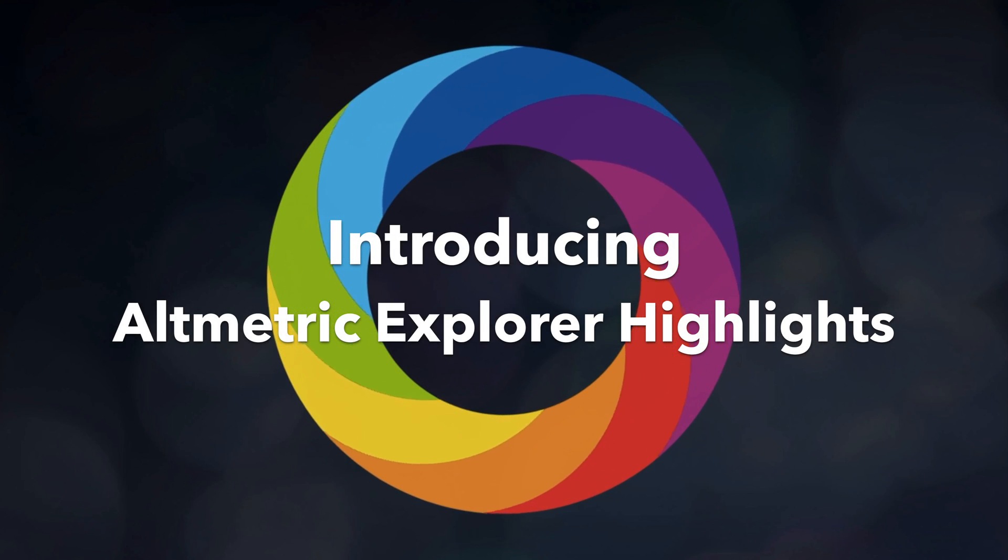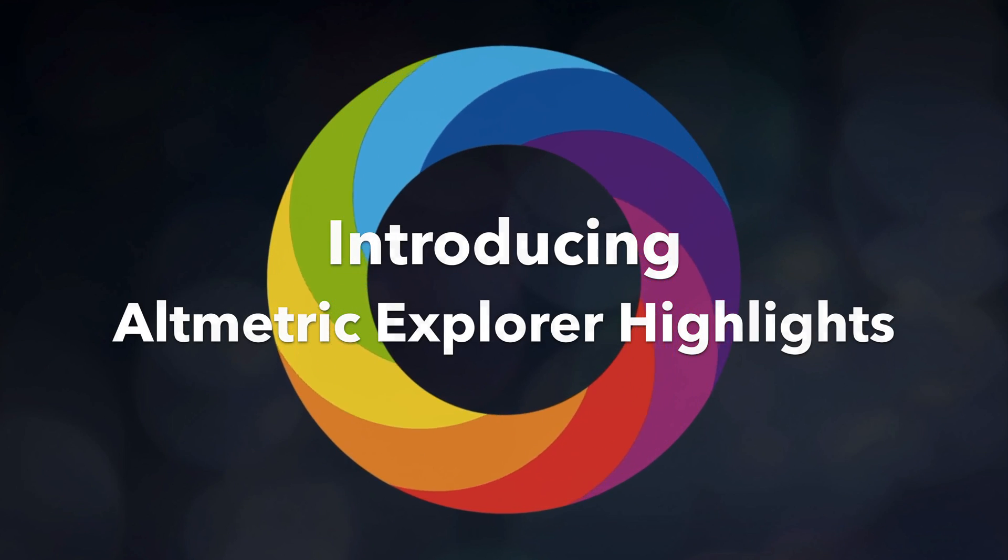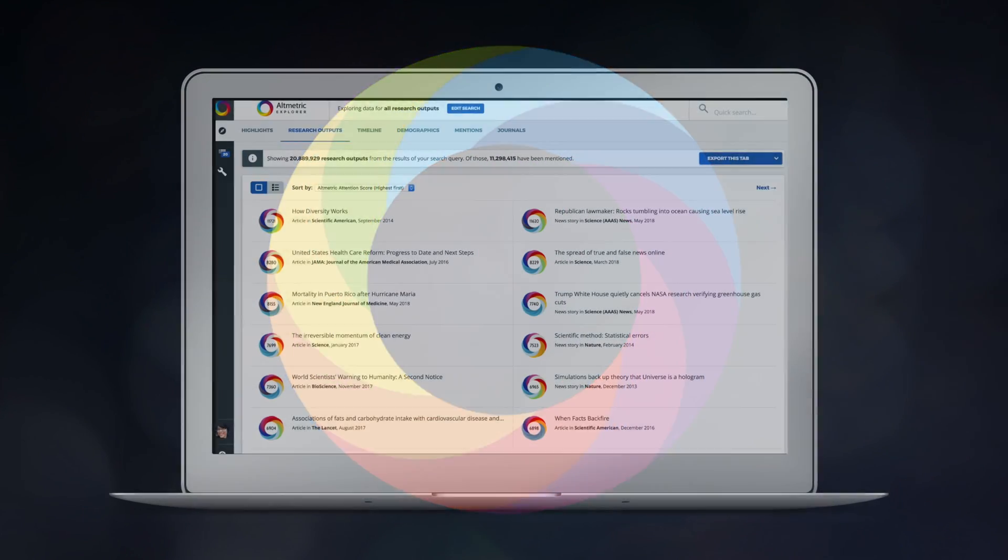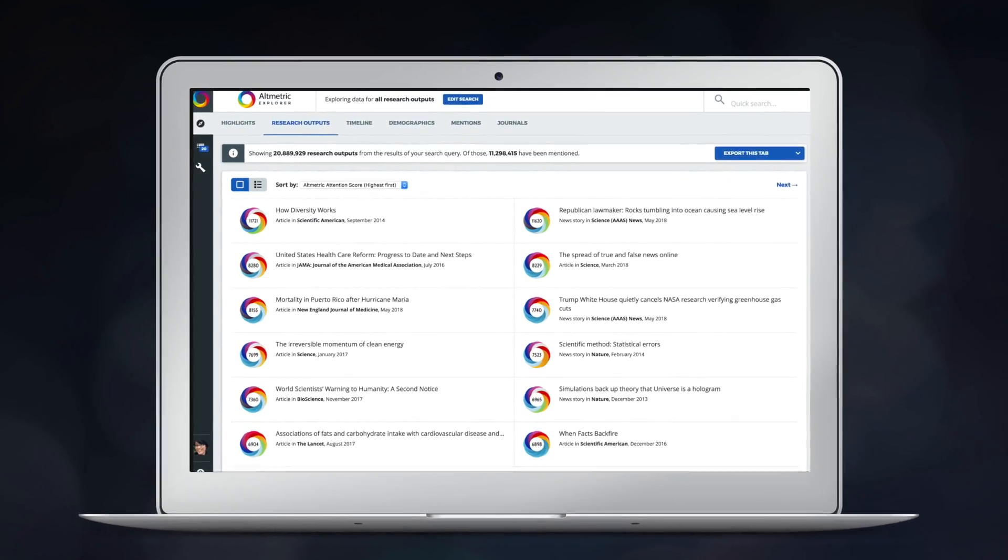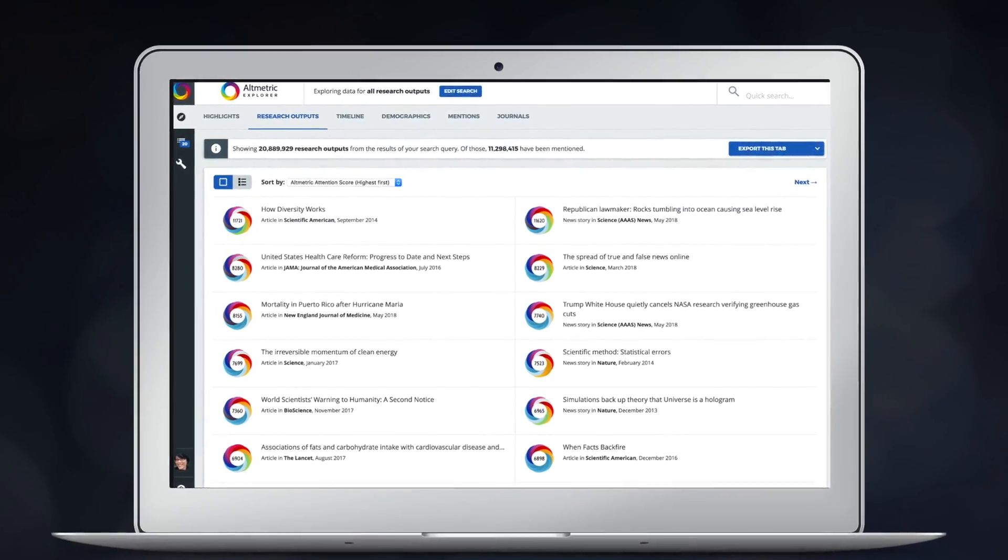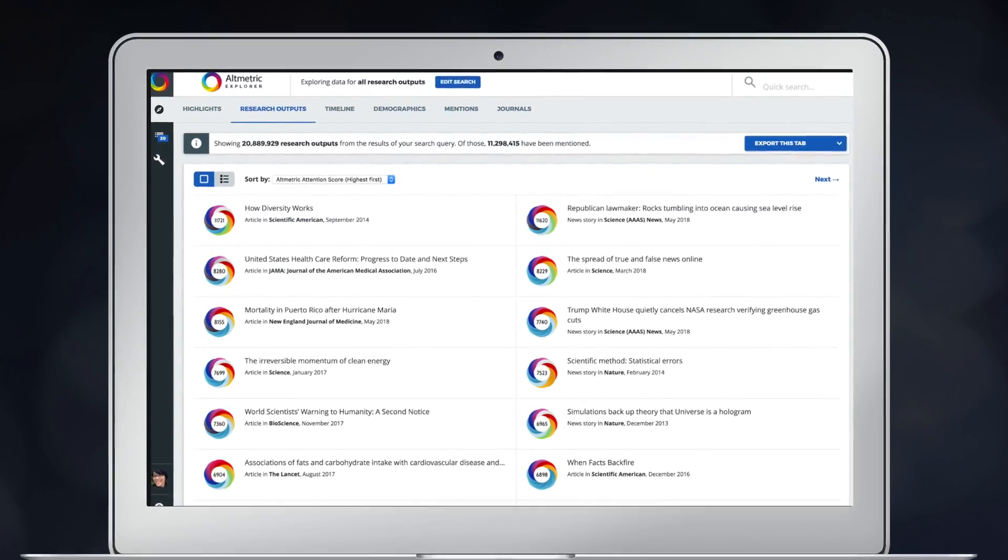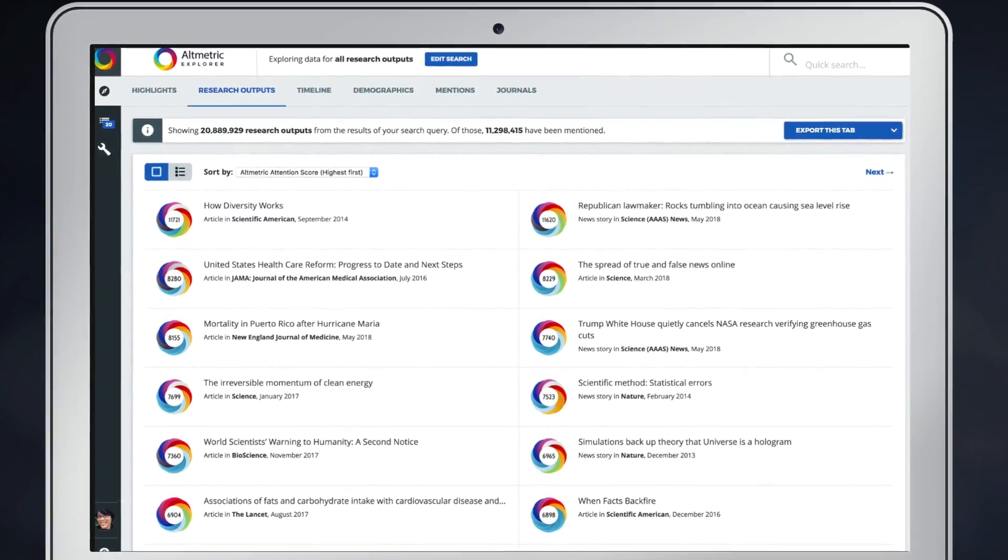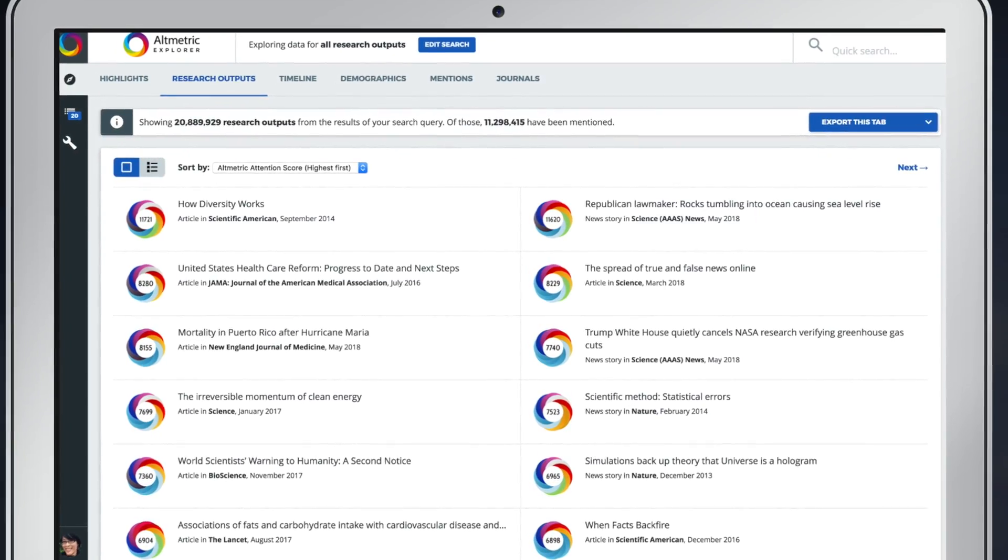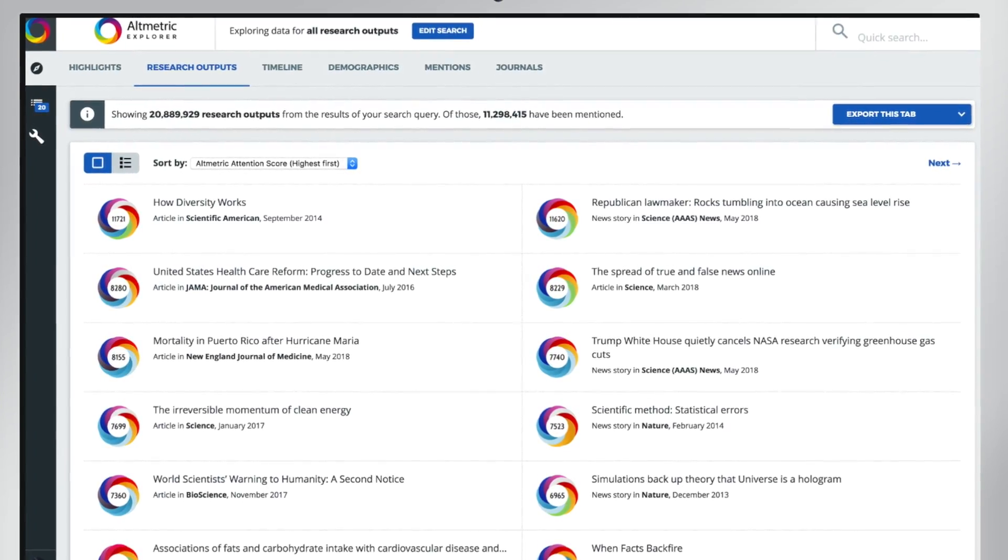Introducing Altmetric Explorer Highlights. The Altmetric Explorer is a web app that lets you track, analyze, and report on the online conversations surrounding research.